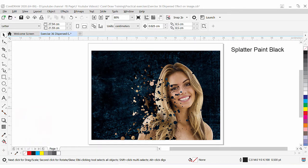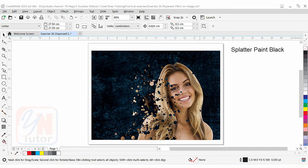Hi guys, this is lesson number 36 from our CorelDraw training course series. In this lesson we are going to learn how to disperse an image with a splitter paint effect. As you can see in my page, I have a few elements: I have a background, there is a picture, there is an image, and here we have a splitter effect.